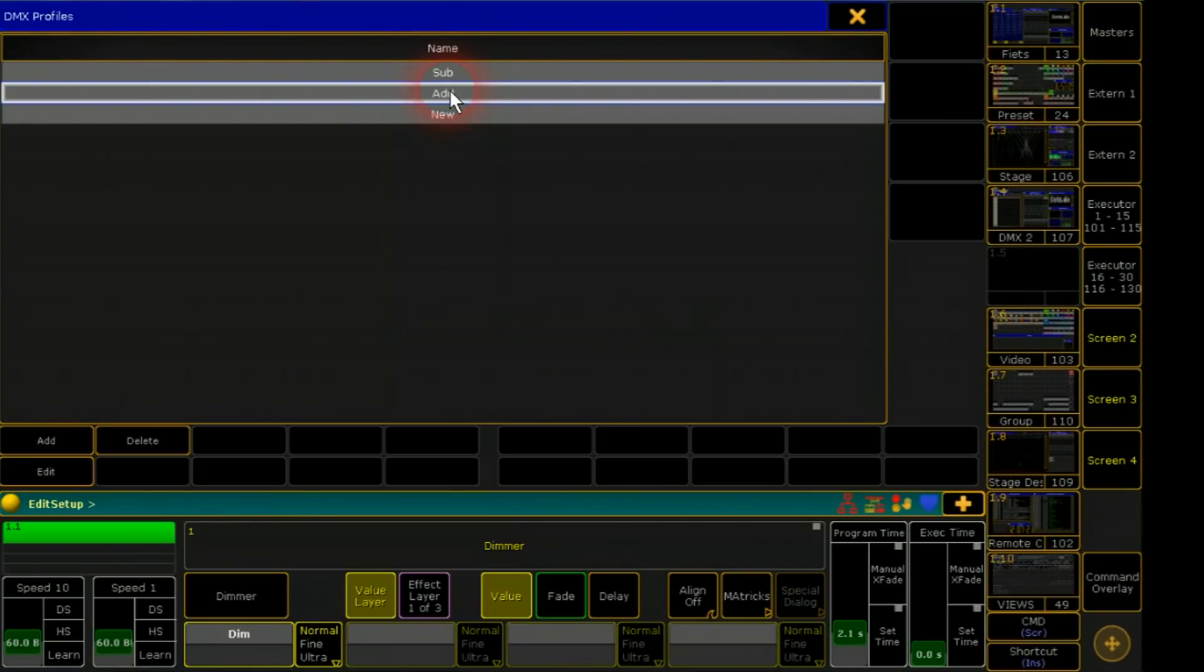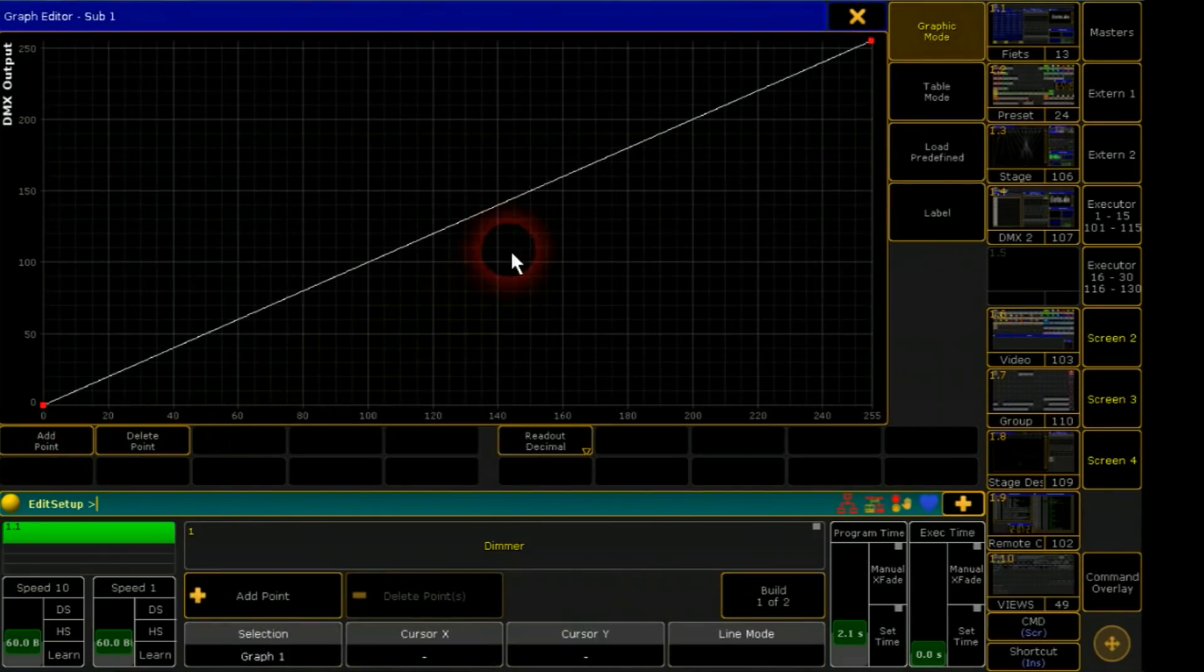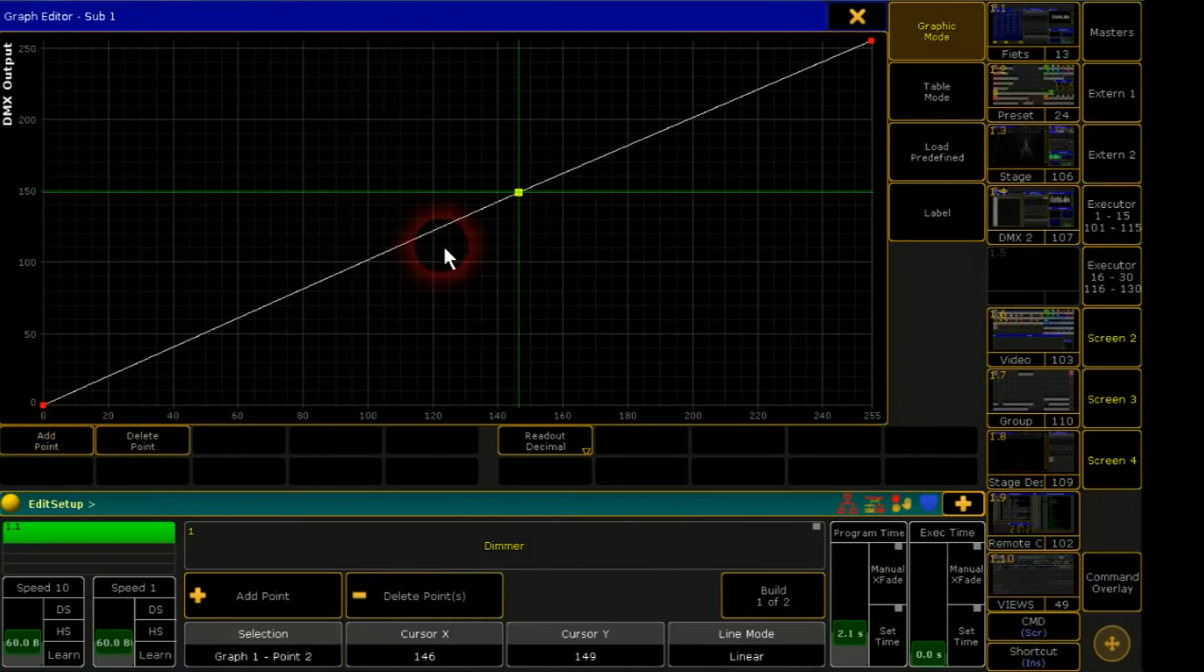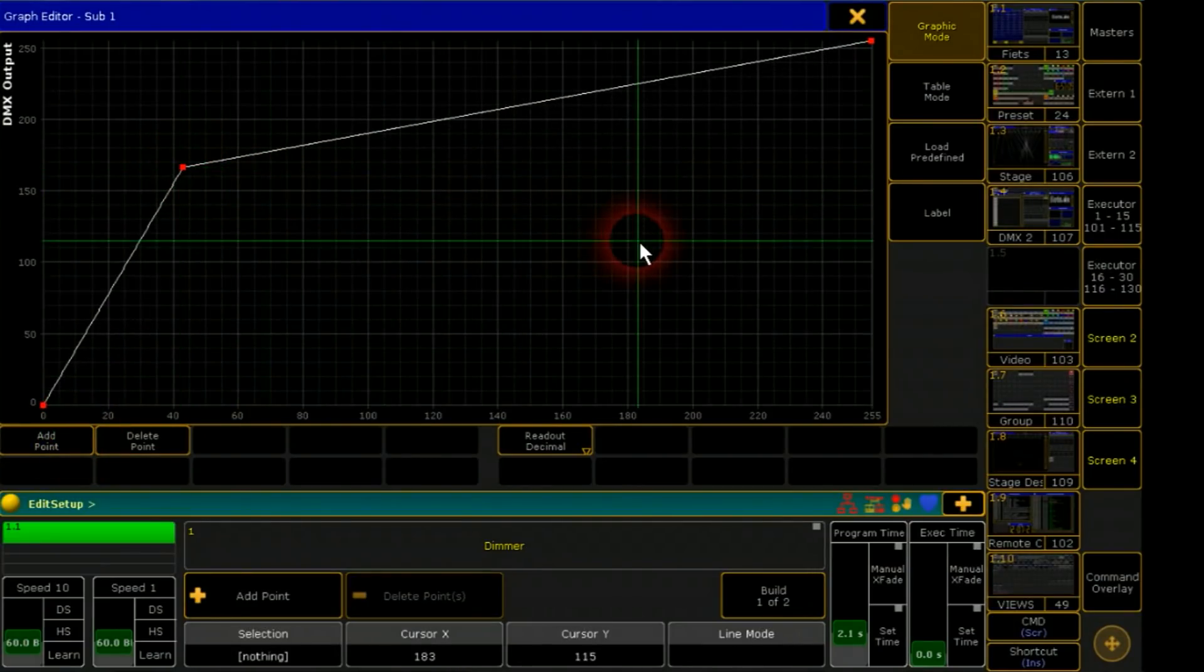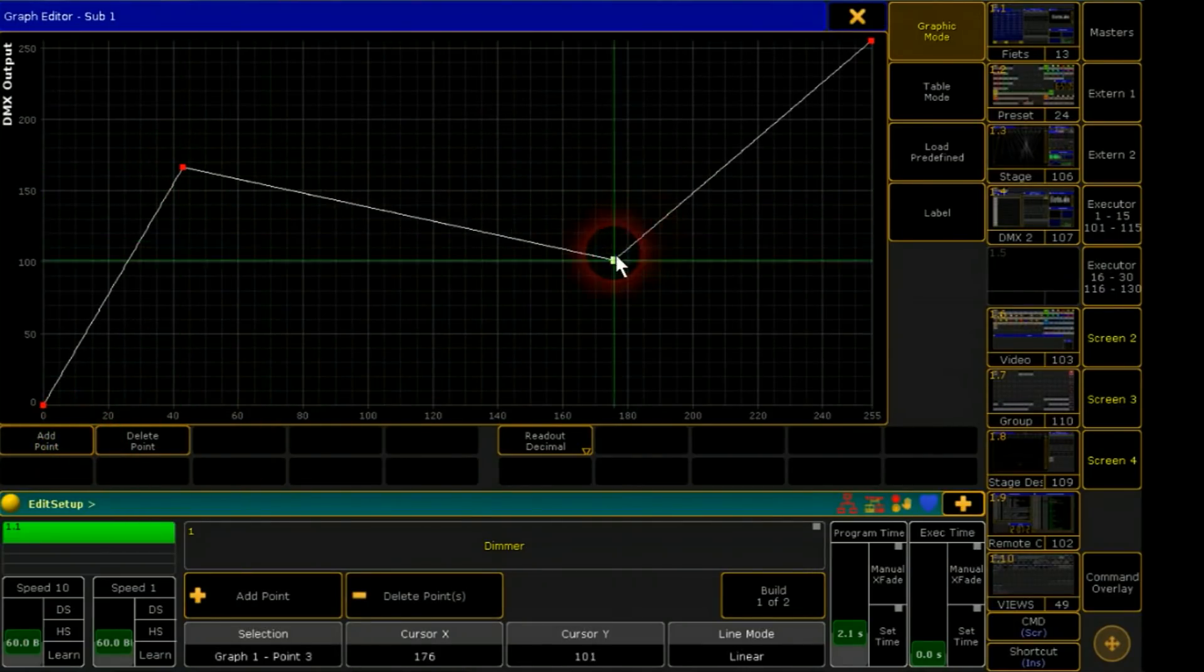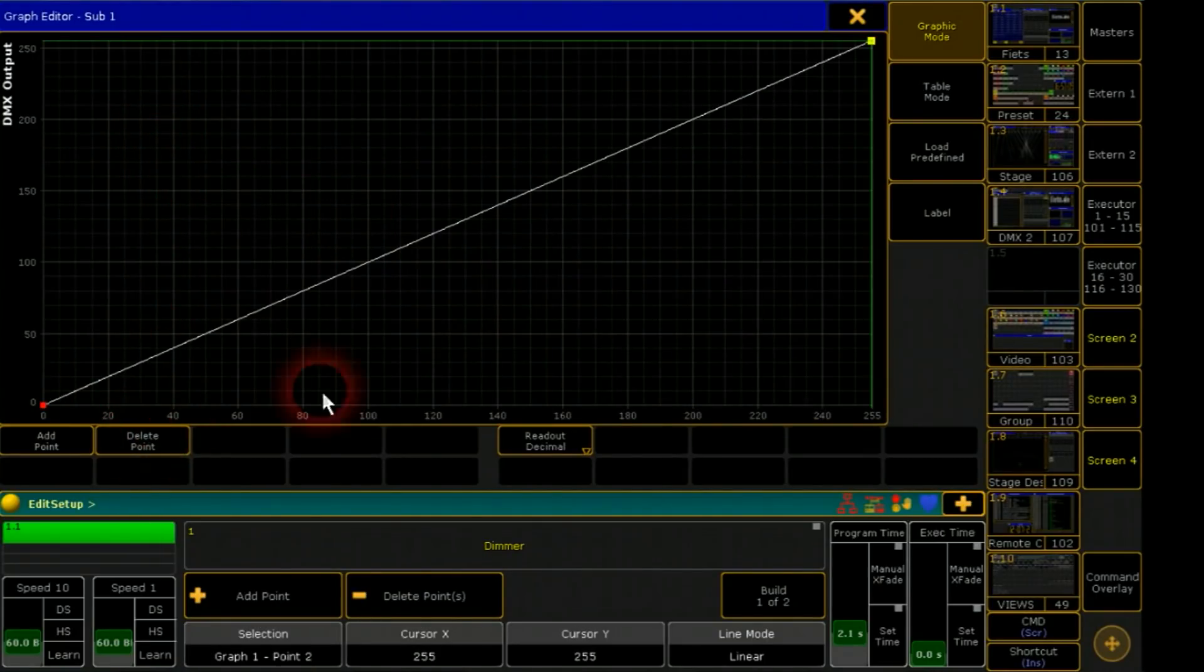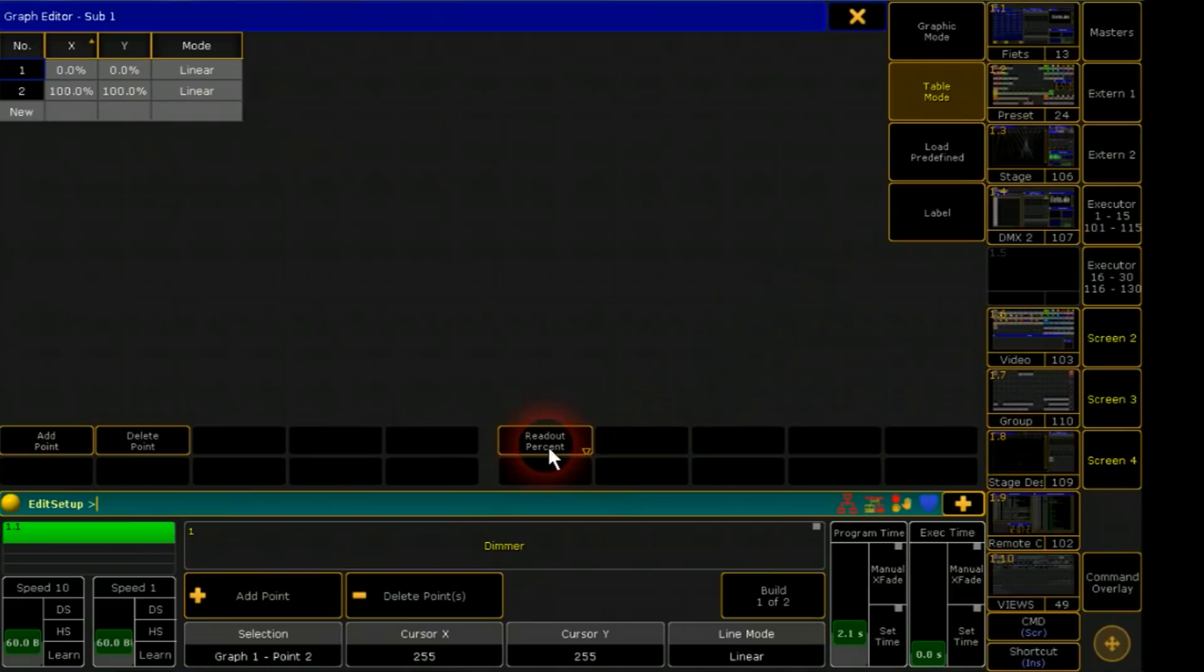With edit it's possible to create an individual dimmer curve. I can add some points and decide how the DMX channel should react. At table mode I can give values directly.